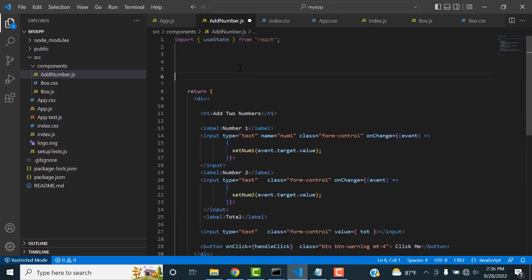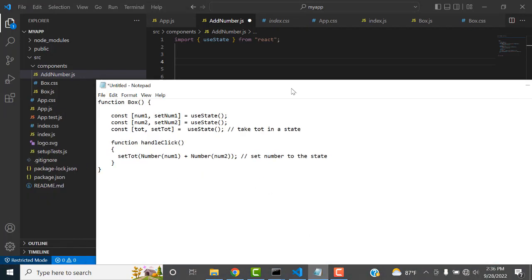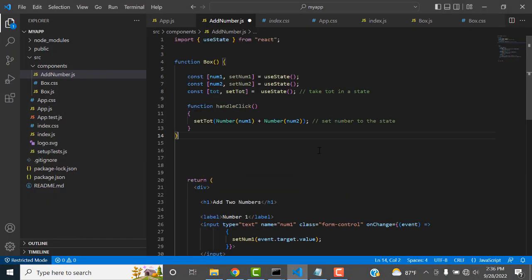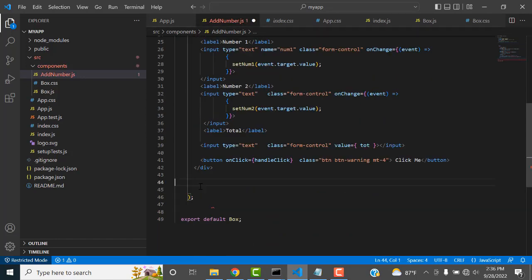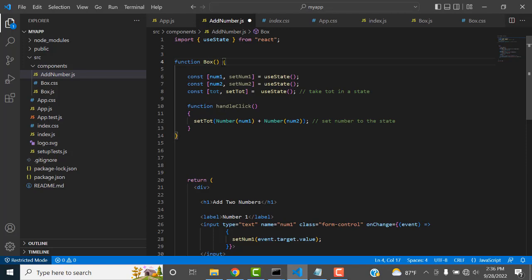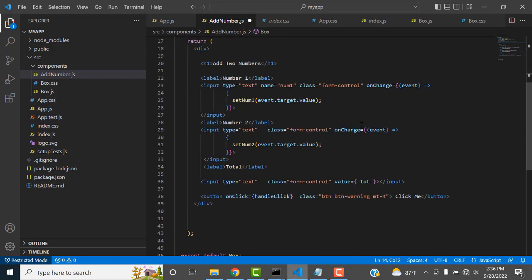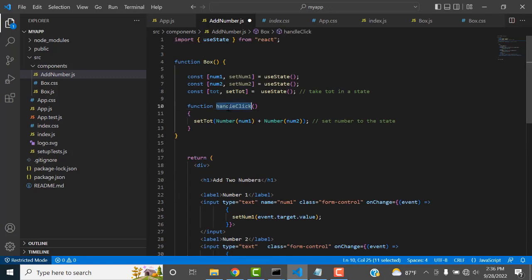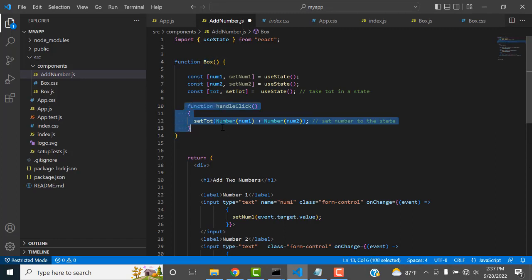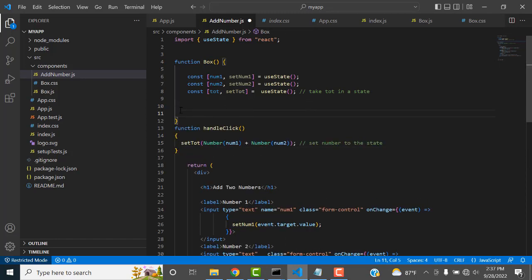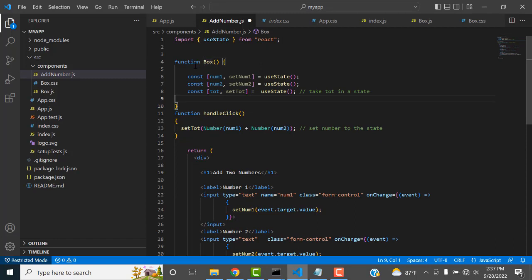When you click the button, the onClick method calls handleClick. If you click the onClick method, it goes to that particular function — similar to Java. You create a separate function box outside the return. This function is where you add the numbers and get the values.